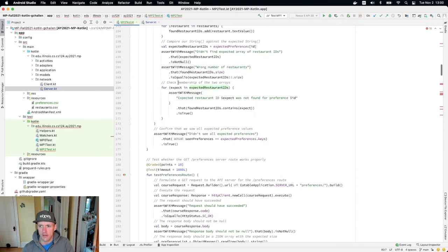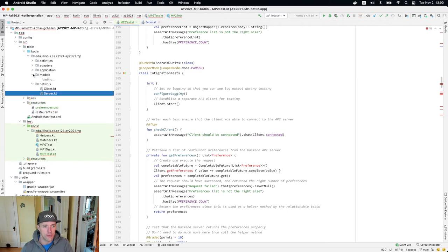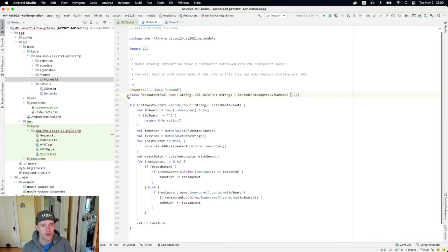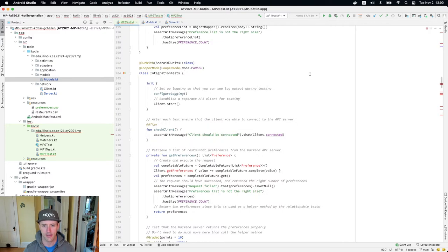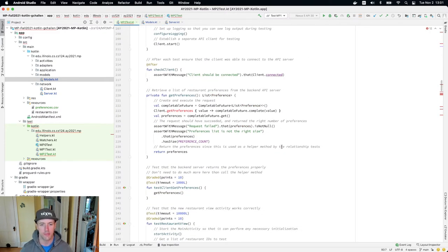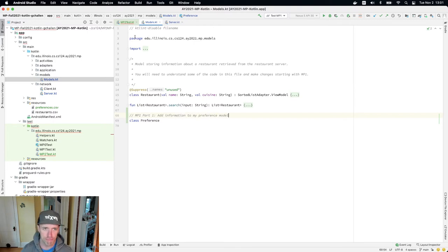Going back to mp2test and looking at the next problem: I need a preference model. What's in preferences.csv is information about restaurant preferences of core staff, and I need a model to represent that information. I'm going to go over to models.kt, close my restaurant model and search, and down here add a new preference class — right now it can just be empty. If I go back, you'll see those errors go away. I'll need to add more to it later, but for now that's the minimum change needed. I'll add a note: MP2 part one — add information to my preference model.